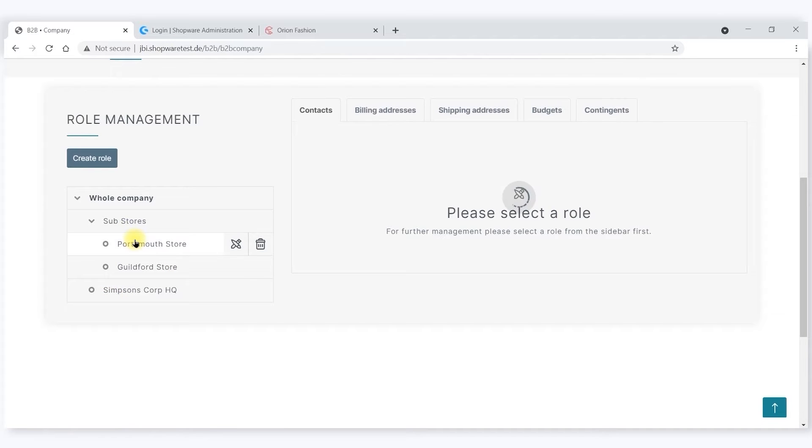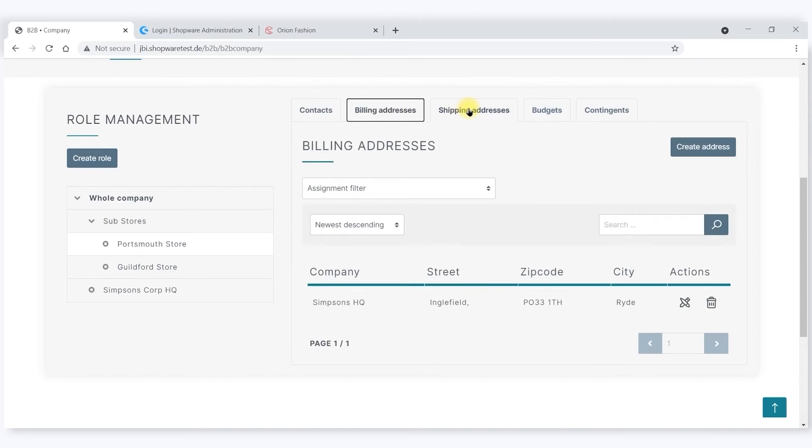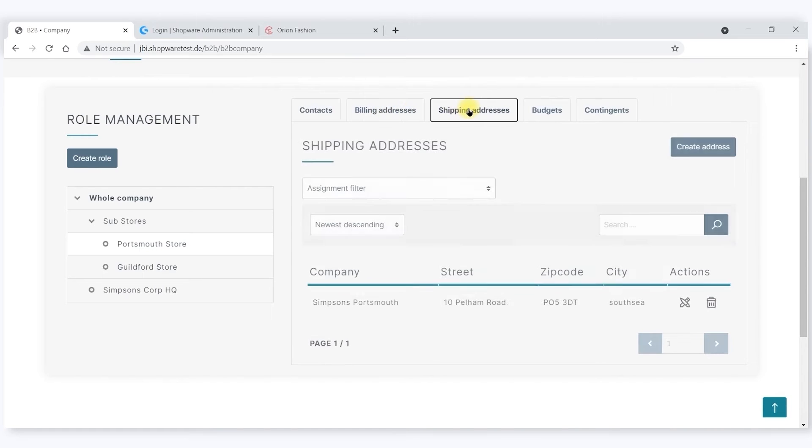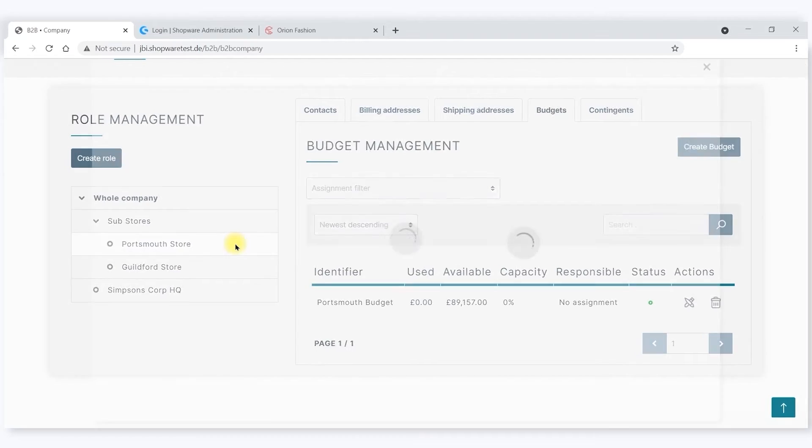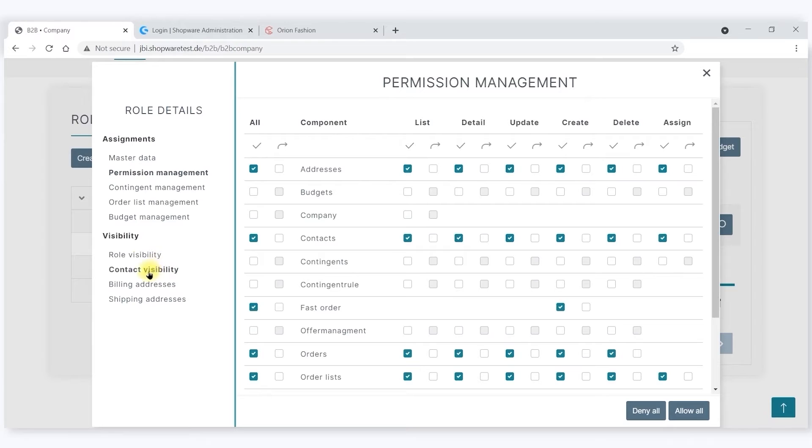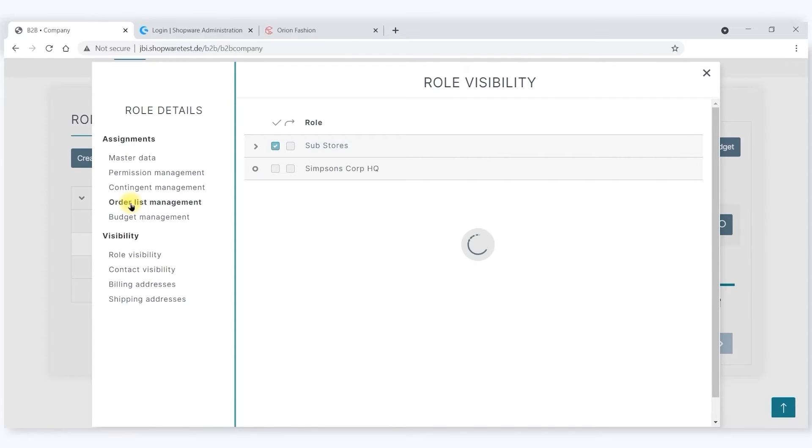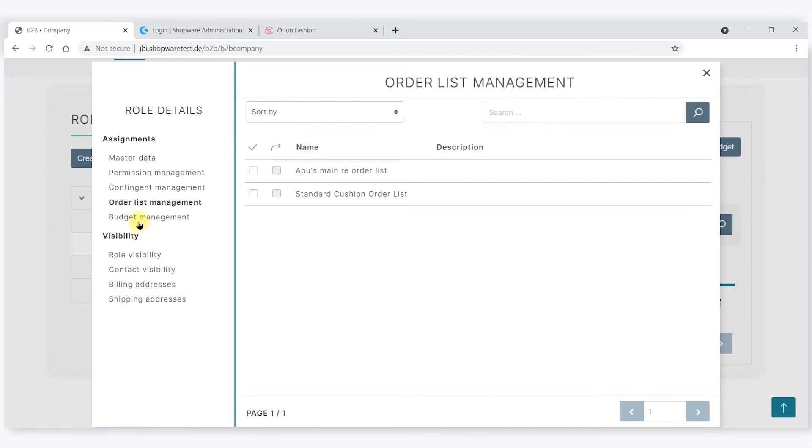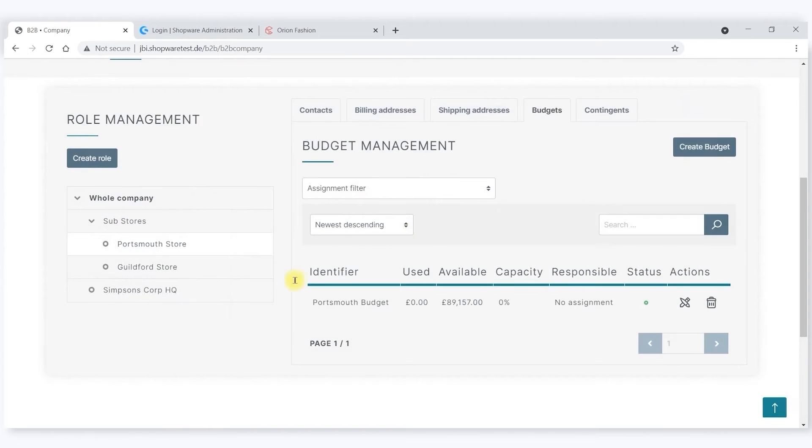Within those stores, he can define who the contacts are, what their billing addresses are, shipping addresses are. You can define budgets and contingents and go in and do these in detail. You can also define role permissions and visibilities, as well as specific order lists and budgets for each of these entities.